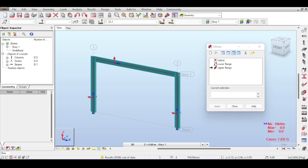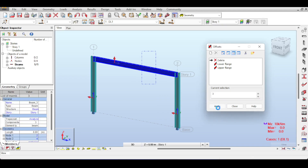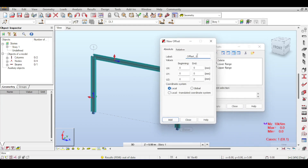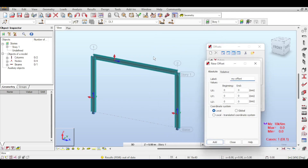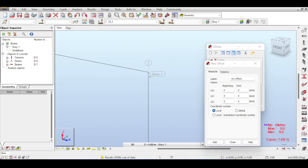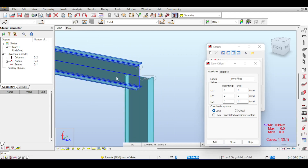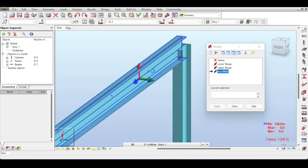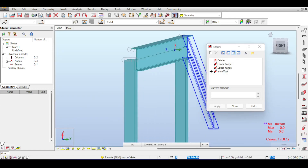Before getting to those consequences, let me show how to implement, define, and delete an offset. To apply an existing offset, click the beam and apply the selection. To delete it, hit Delete and apply. To define a new offset, click 'New Offset Definition' and name it — for example 'my offset'. You then define how much the beam is shifted along its axes, measured in local beam directions. For instance, entering 100 in Y at both start and end shifts the beam 100 mm each side.